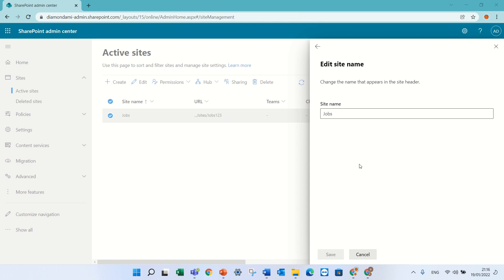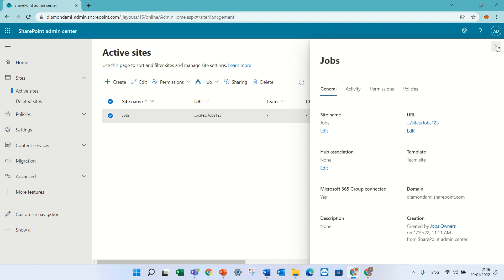So I'm back. I will just click close the X. I will see it changed to jobs123.